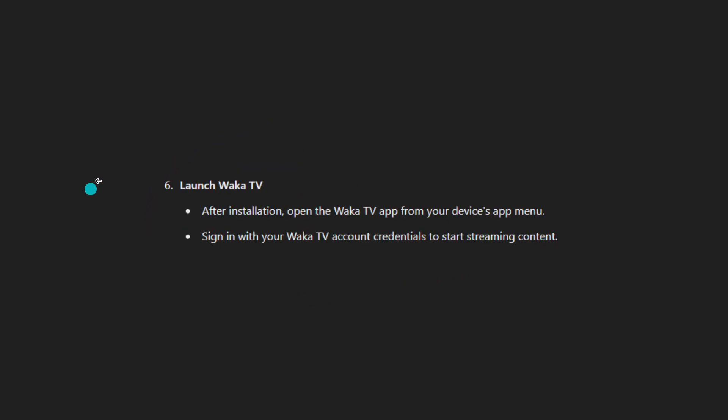After that, just launch Vodka TV and sign in with your Vodka TV account credentials to start streaming content.